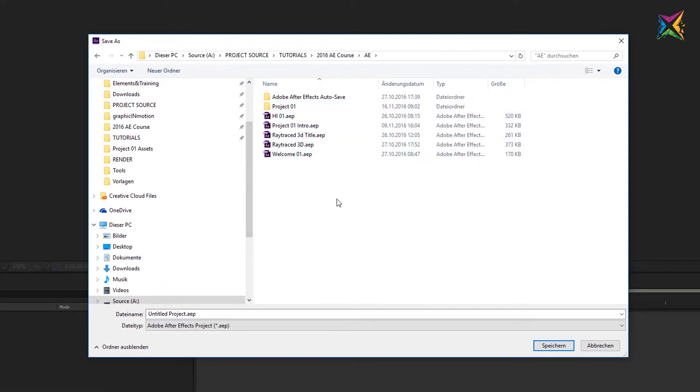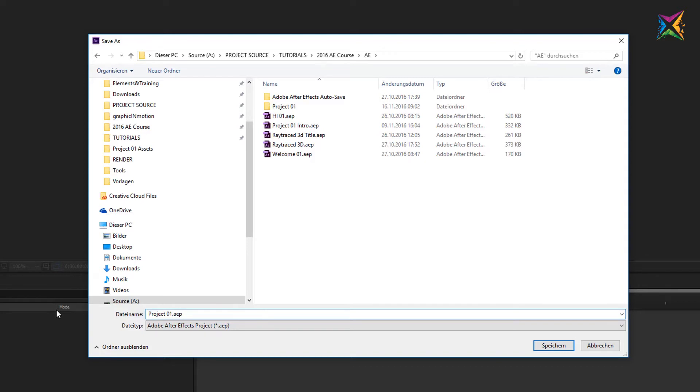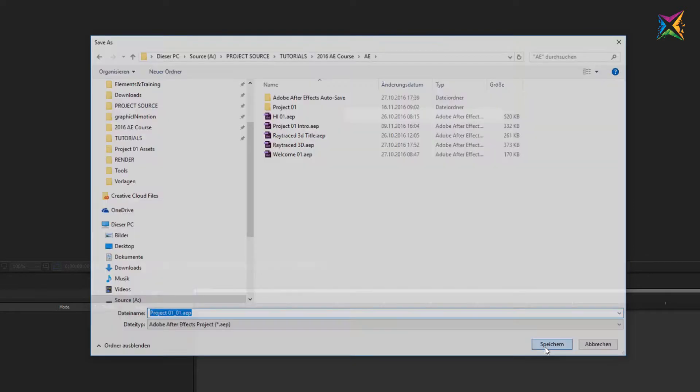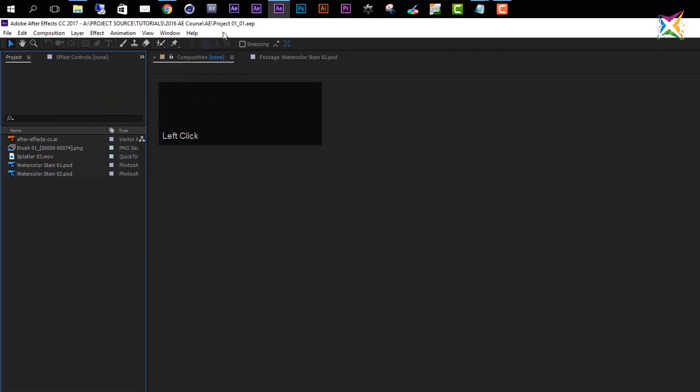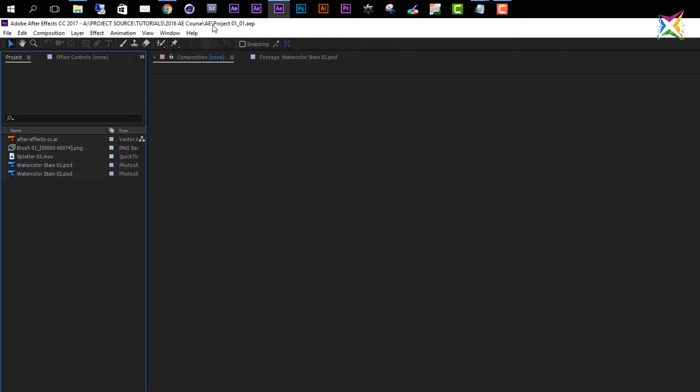Type in your name. In this case it's project 01 step number one, so I will write it like this with this underscore here. And then I will create a new project by simply clicking Save. And now you see my After Effects project has a name, a path, and is saved.